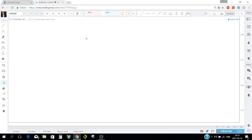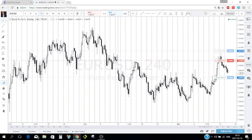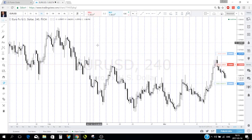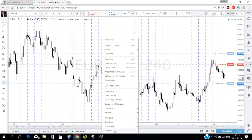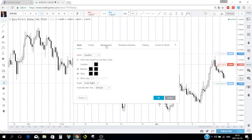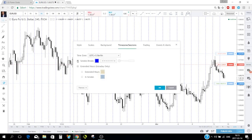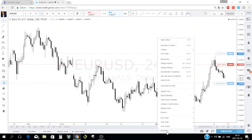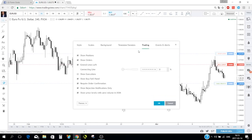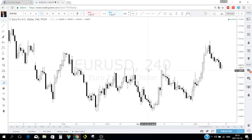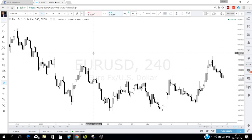Regarding moving averages — I talk about the moving averages I use in almost all my weekly overviews on my channel, so feel free to follow me there. Now I've cleaned the chart so we can start from scratch.